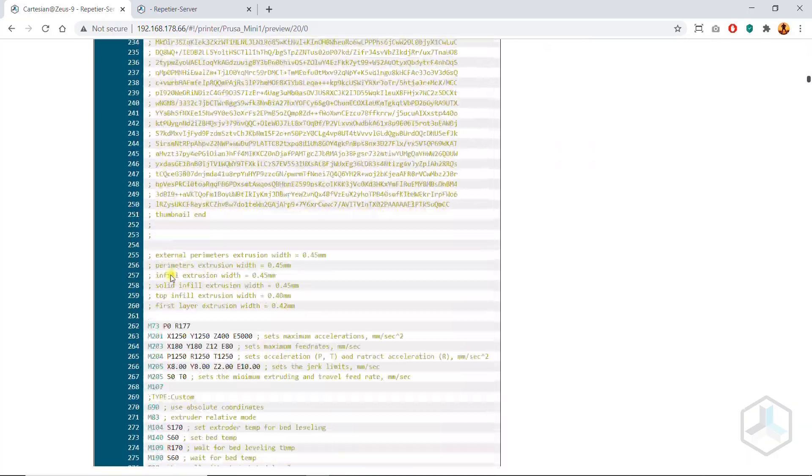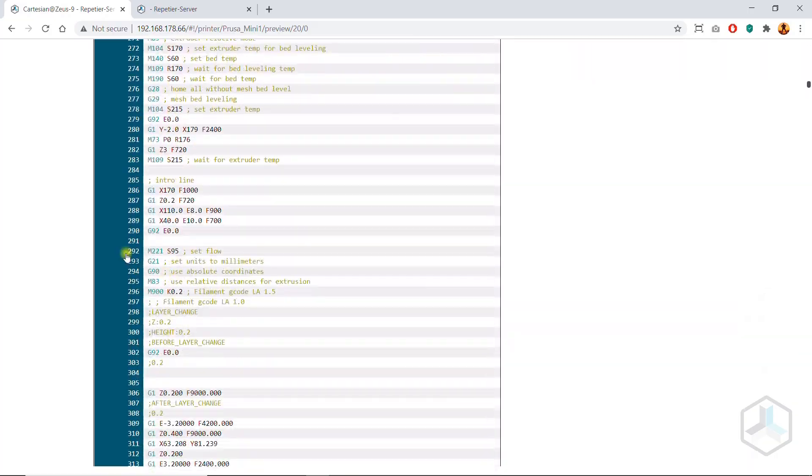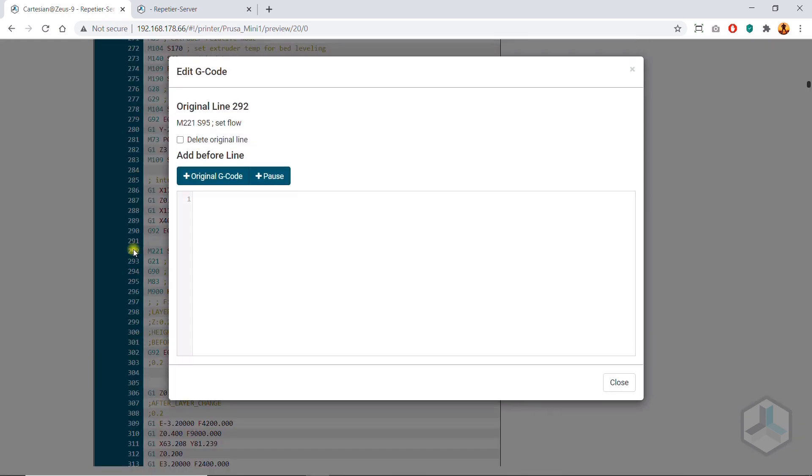You can look at the G-code layer by layer and also edit it afterwards if you want to change temperatures or add pauses, for example.